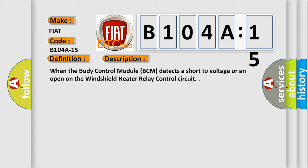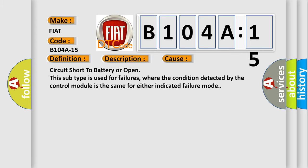This diagnostic error occurs most often in these cases: circuit short to battery or open. This subtype is used for failures where the condition detected by the control module is the same for either indicated failure mode.